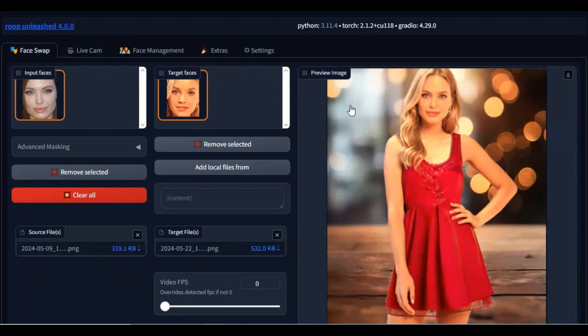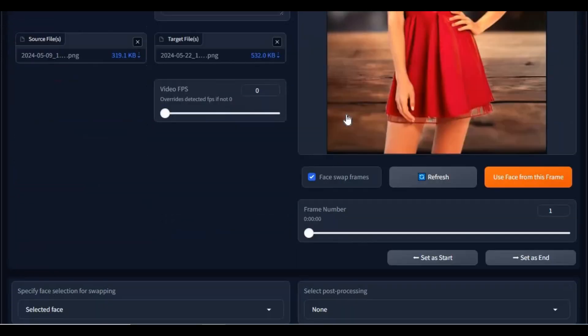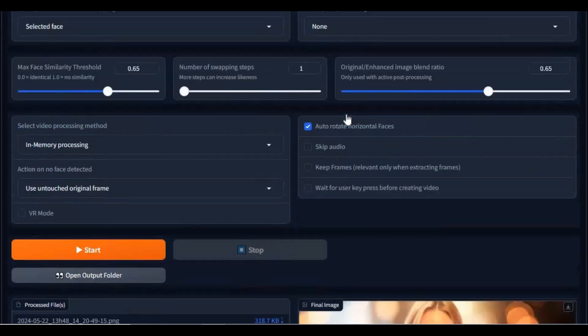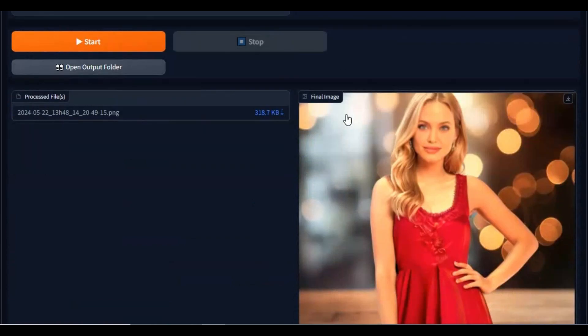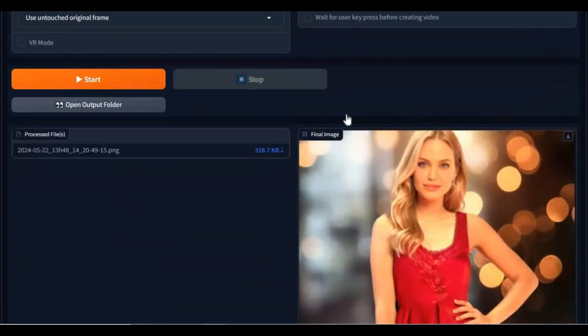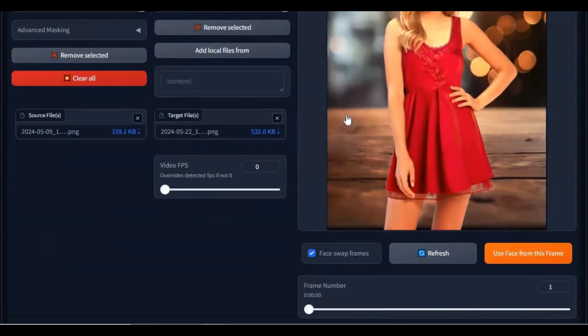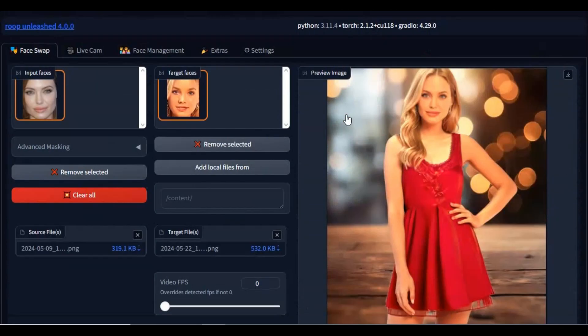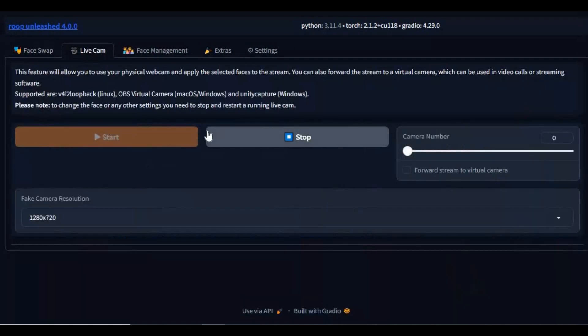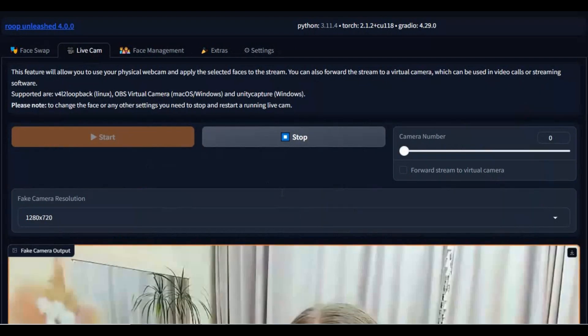Introducing Roop Unleashed 4.0, one of the best face swap tools you can find these days. You can not only use it for swapping faces in videos and pictures, but also use it as a face swap on live video calls.